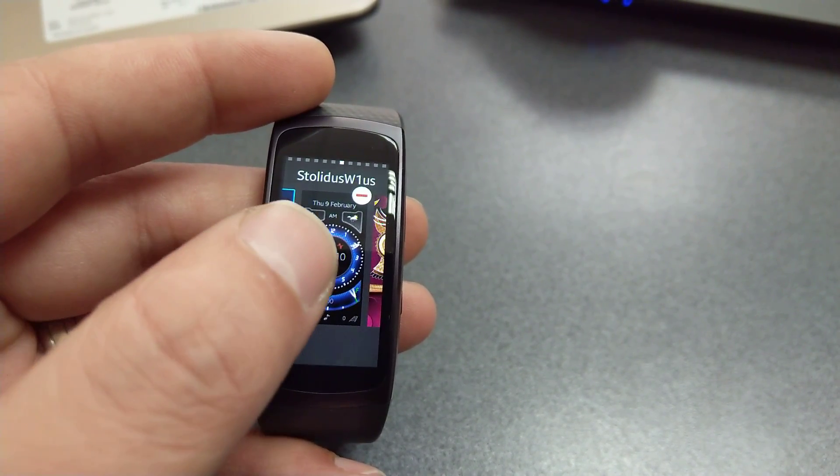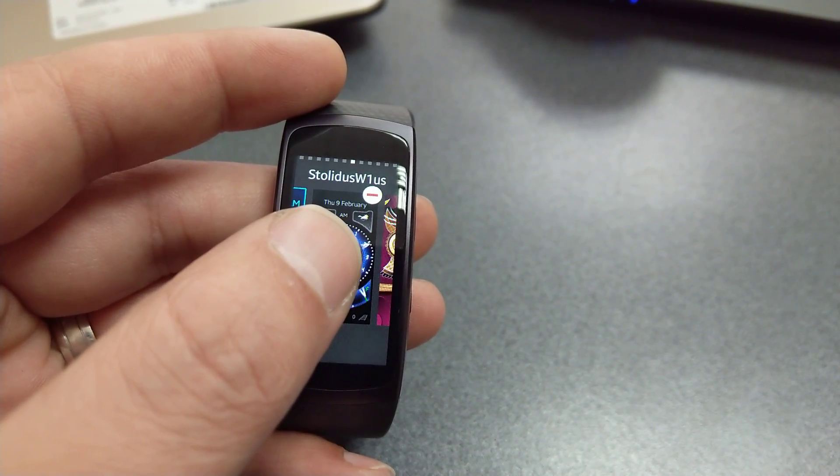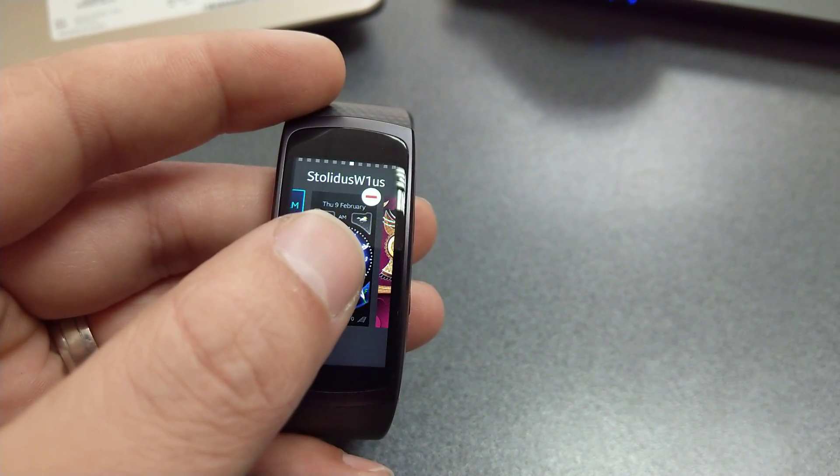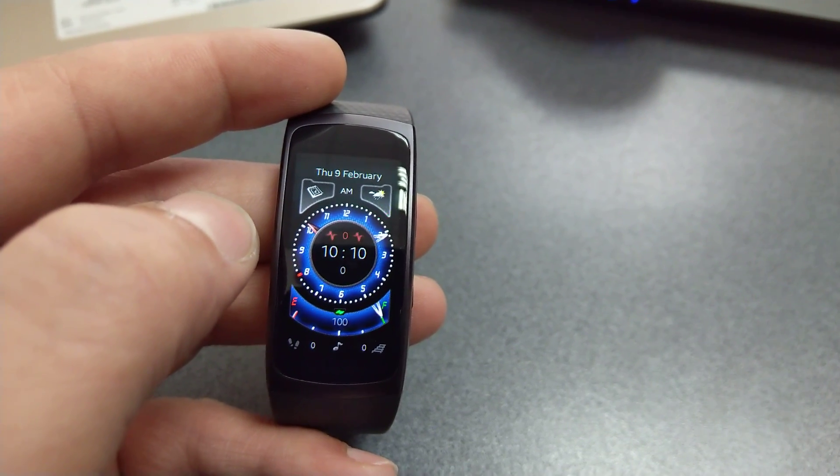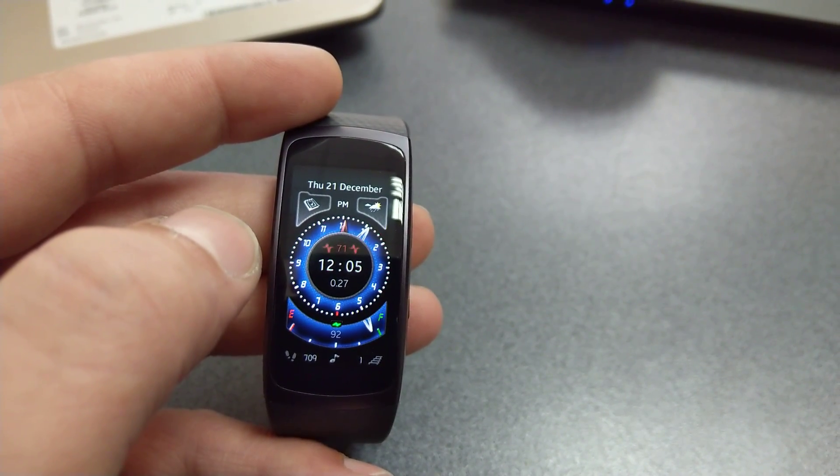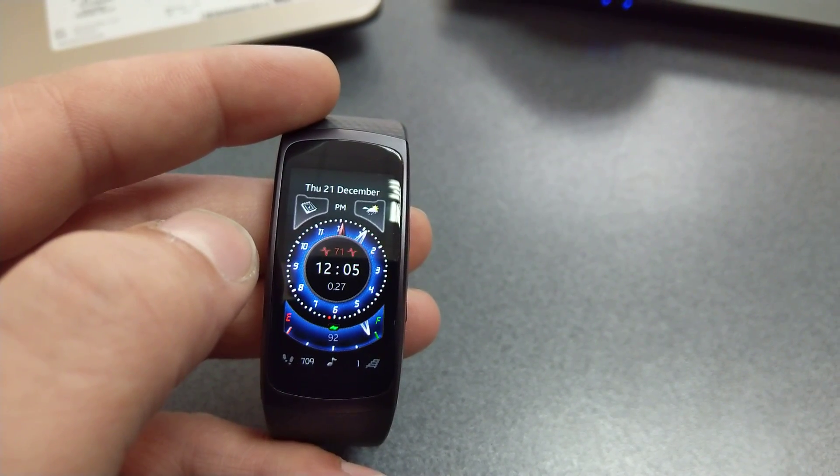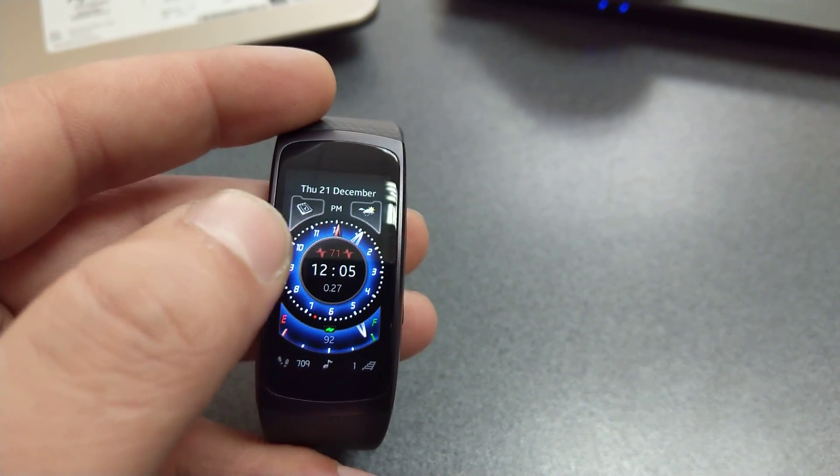Solidus W1 US is the next one in this list. Looks very interesting, very nice, very nice graphics.